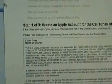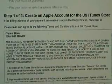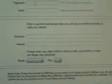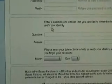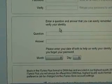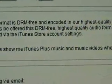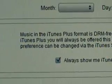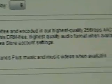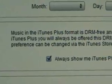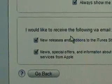It's accessing the iTunes Store. Step one of three: create an account for the US. Fill in your email address, password, and verify the password. There are security questions that you can easily remember to help verify your identity in case you lose your password. You'll also have to decide whether you want 'Always show me iTunes Plus music and music videos' — it's another sales feature to sell you better quality content. I always turn off the option to receive news releases and email.